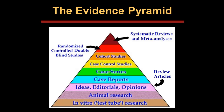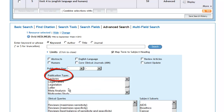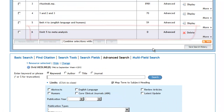So we'll try limiting to meta-analyses. We'll go down to Frequently Used Limits, Publication Types, and we'll select Meta-Analyses. Ovid applies limits to the very last set in your search, unless you tell it otherwise.